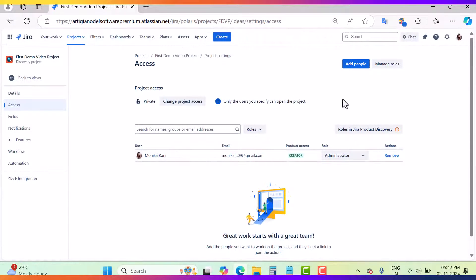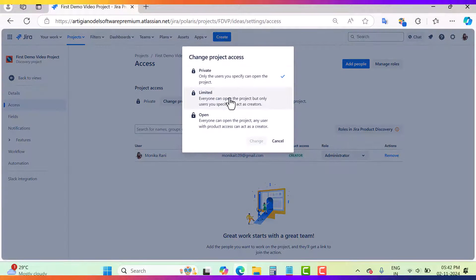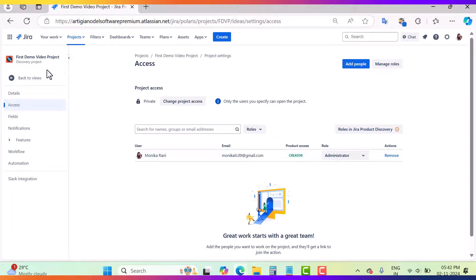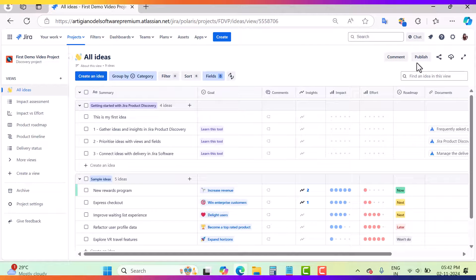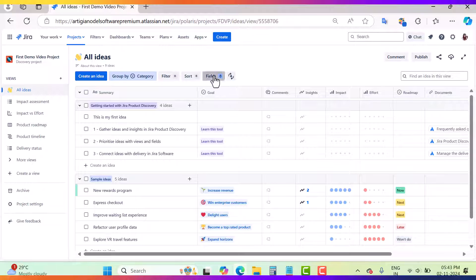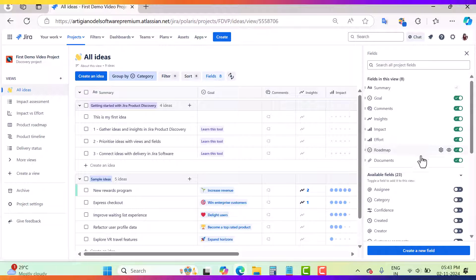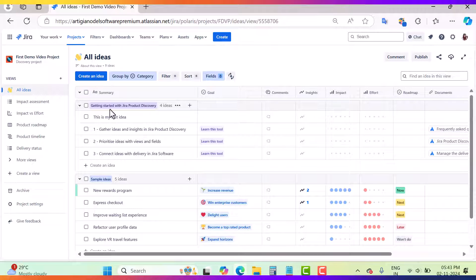This is about the project access — right now I have chosen private, but if you want to change it you can make it limited or open. Now go back to the Views section, where we have different options like group by category, filter, and fields. In my other videos I will explain how you can create new fields, hide and show fields in different views, and create different views for your product. That was about how to create a project in Jira product discovery. If you found this video useful, please like, subscribe, and share. Thank you for watching, have a great day!